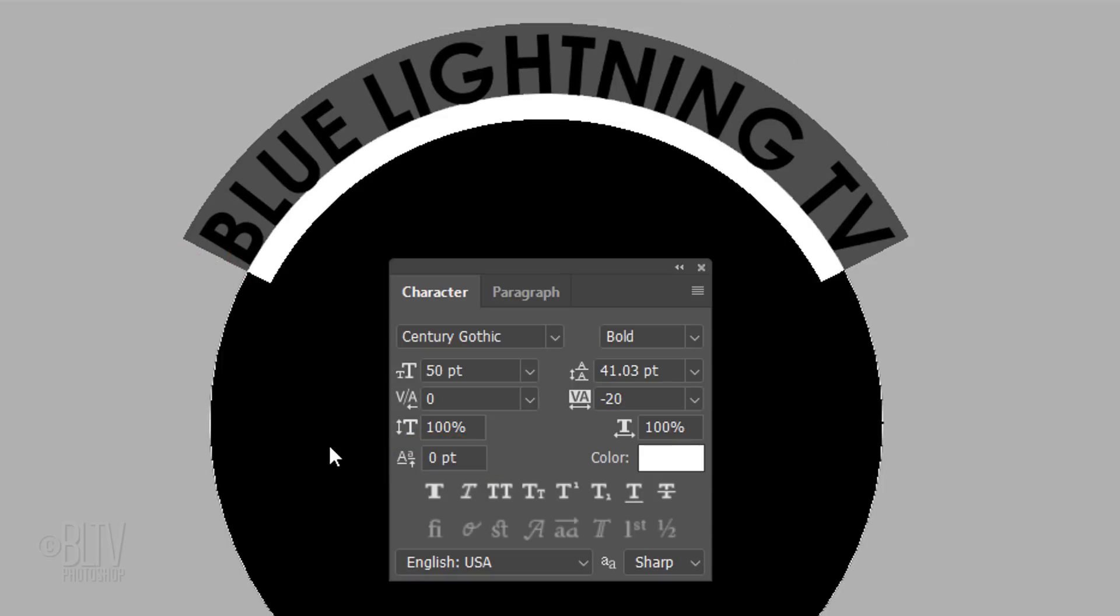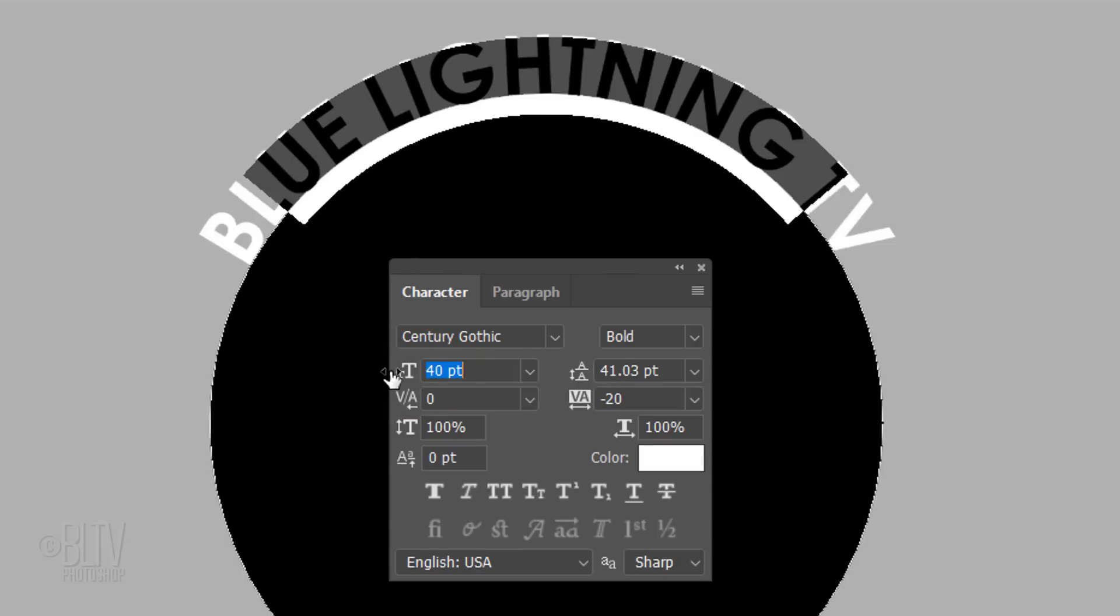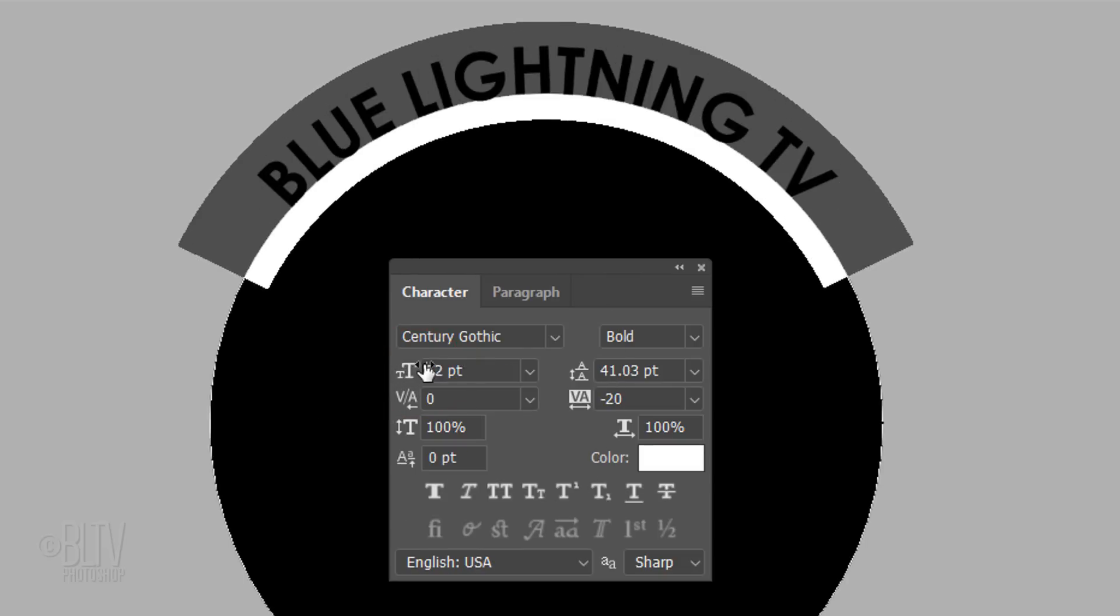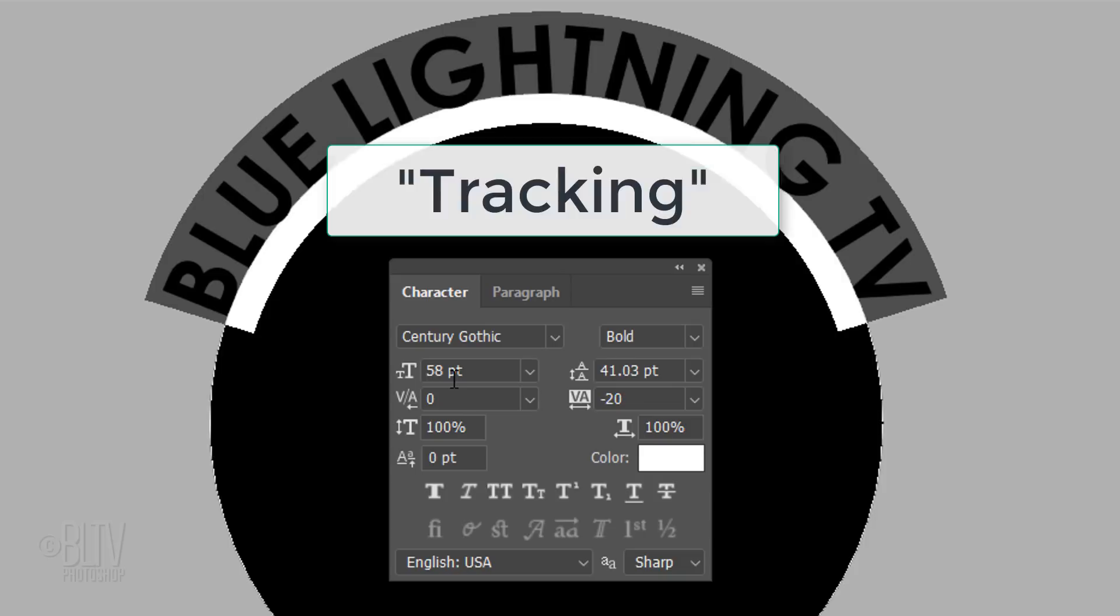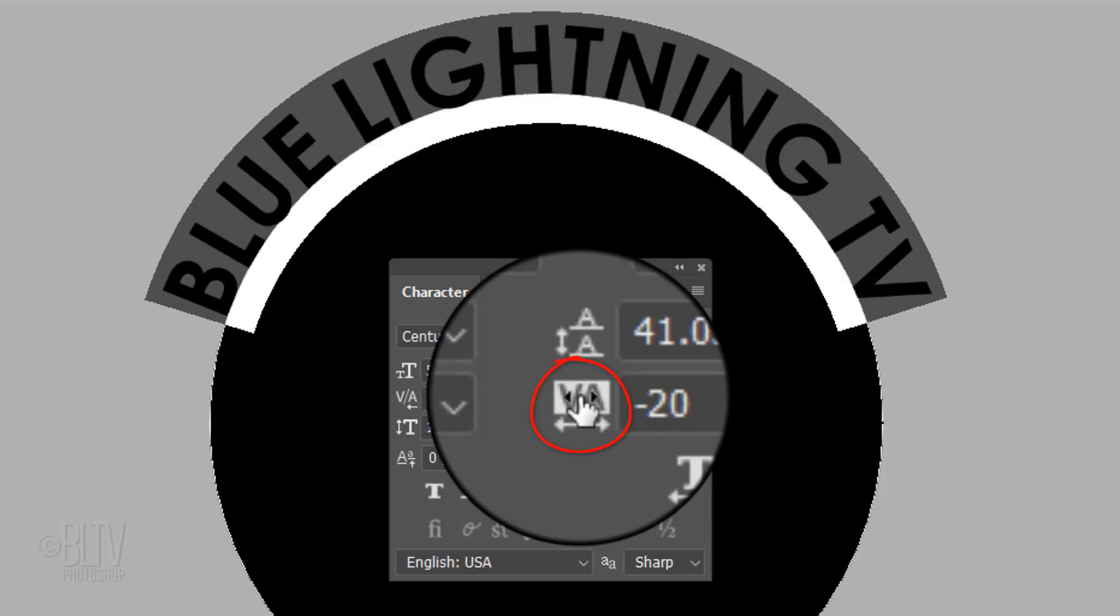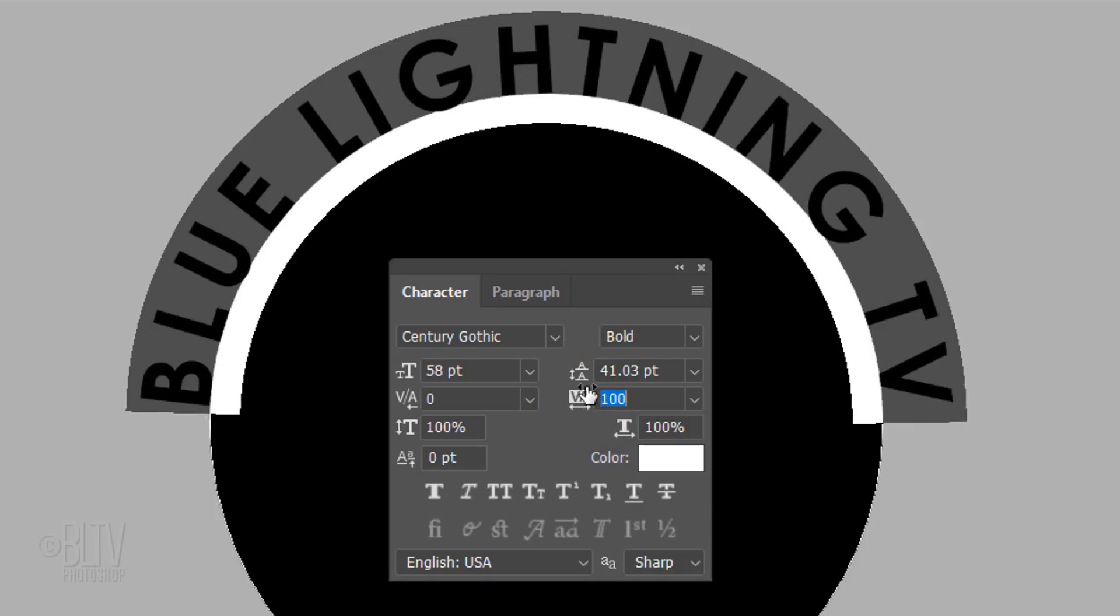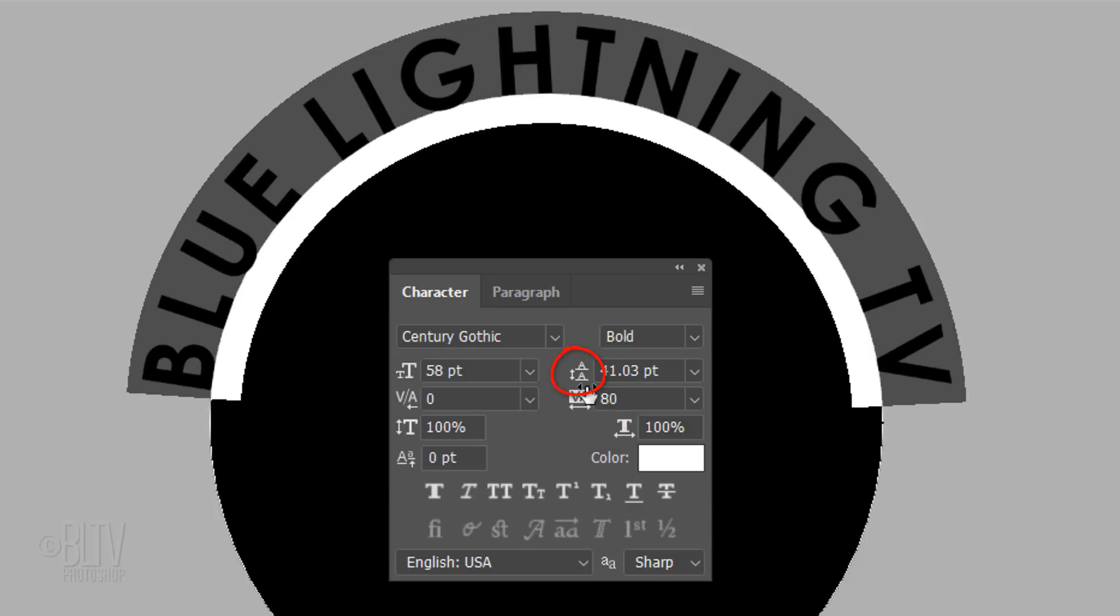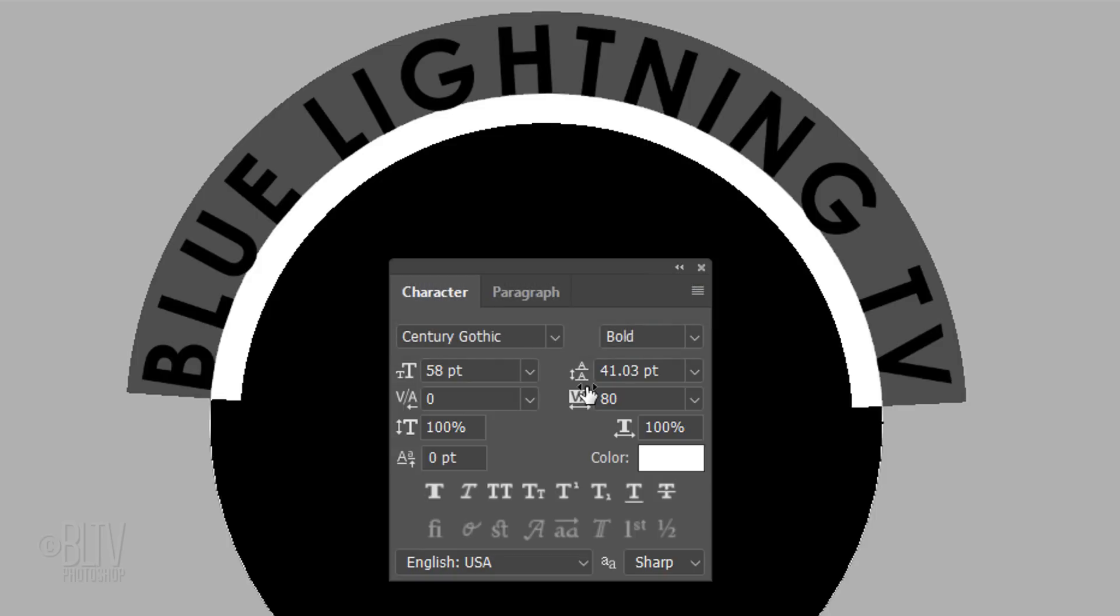To adjust your text's size, go to the Size icon and drag it to the left or right. To adjust the space between your characters, known as Tracking or Kerning, drag the Tracking icon to the left or right. This icon adjusts the space between the lines of text, called Leading, but since we only typed out one line of text, changing the amount of Leading won't affect our text at all.